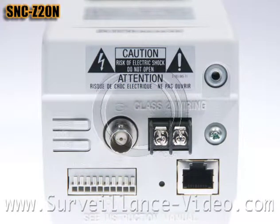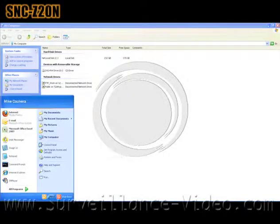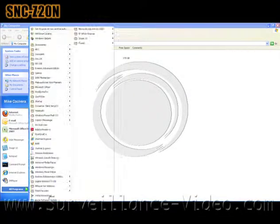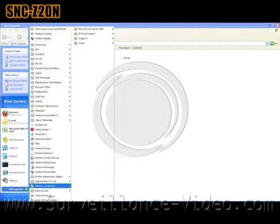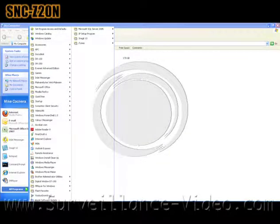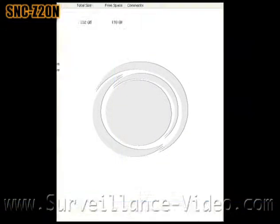The DVR is meant to just be used as a backup in case something happens to the computer or server you were recording to. After you have your cables run and your camera is mounted and hooked up, you will need to locate it in your computer.